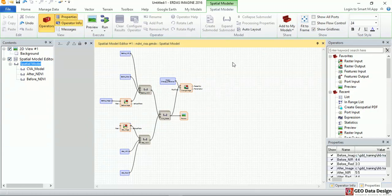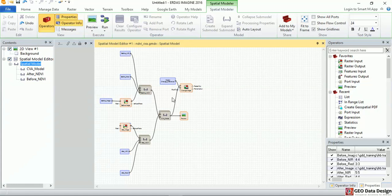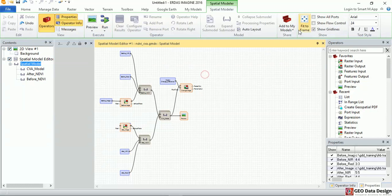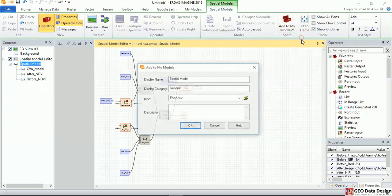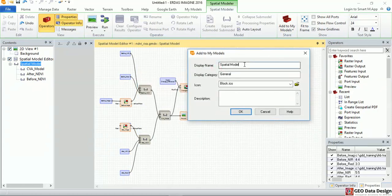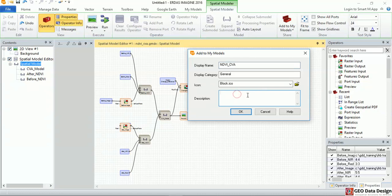One of the beauties with this is, imagine if I can create a button that will allow me to just run this model as opposed to clicking the run option here. I can just click in this under the models, click it. It's going to ask me what name I'll give it. I'm going to call it NDVI CVA.